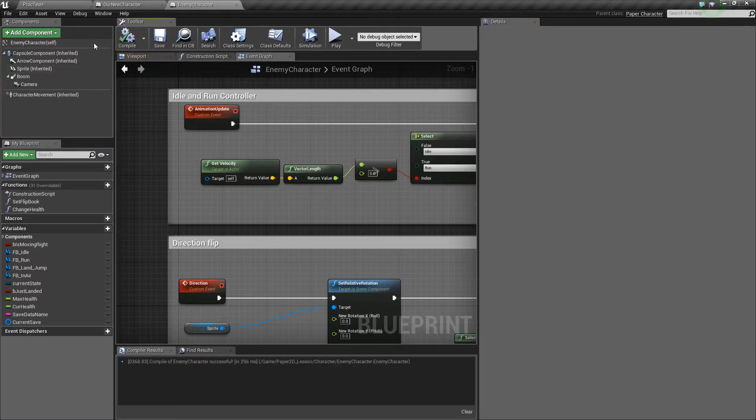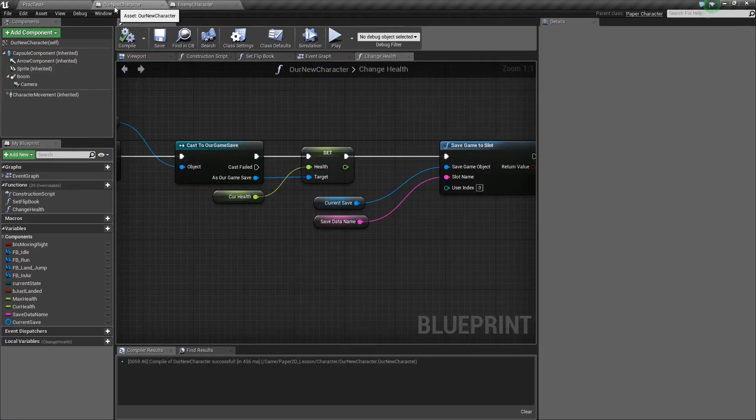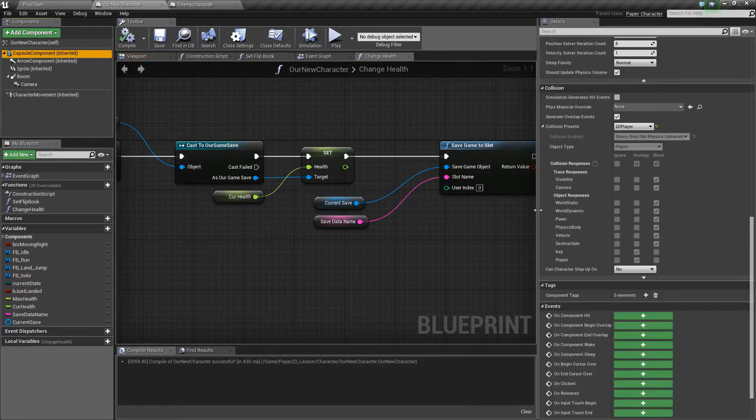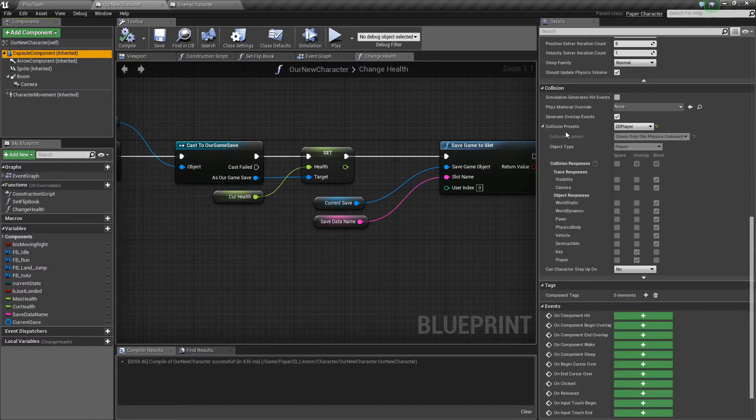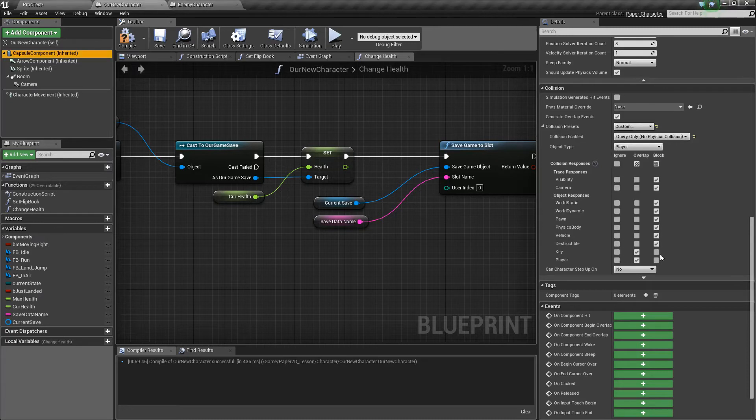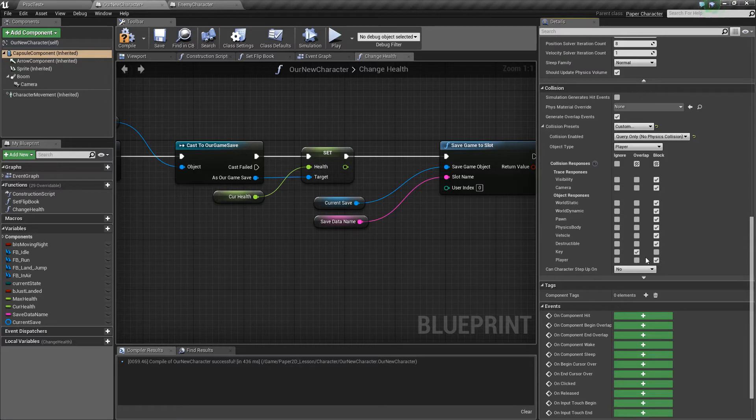So back in the collision presets again you'll see that it doesn't block other players on this one. So because of that they won't block each other. This one's set to overlap and the enemy is set to block so they won't talk to each other in terms of the channels. So this also needs to be set to block players.